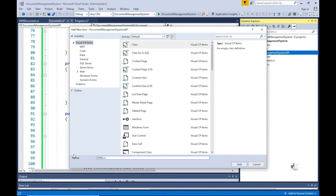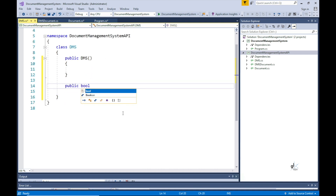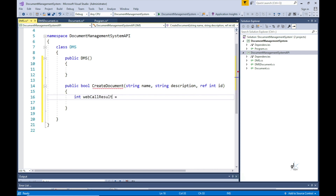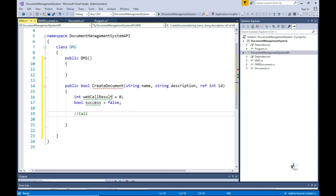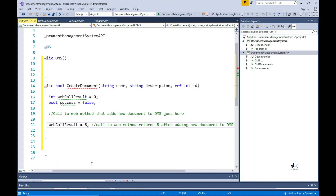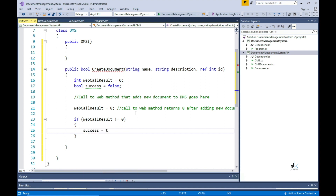The next class represents the document management system itself, kept very simple. We want to create a method that returns a boolean value indicating whether a new document was successfully created, and also returns the newly created document ID. Since we need to return two values from the method, in C-sharp we can pass value types like integers to a method by reference using the ref keyword. When an argument is passed to a ref parameter and its value is changed within the method, that change is reflected in the calling code after the method returns.